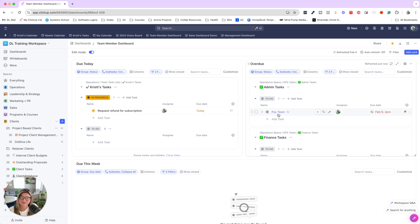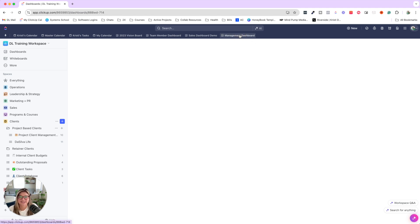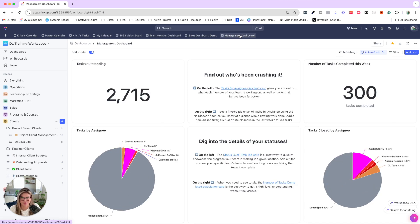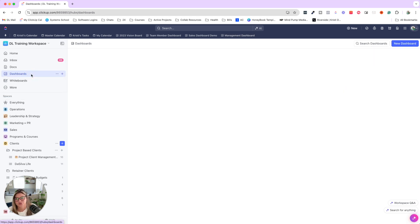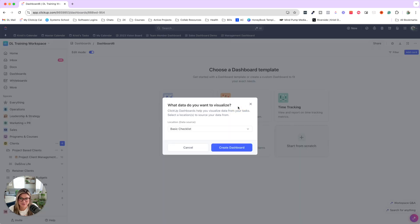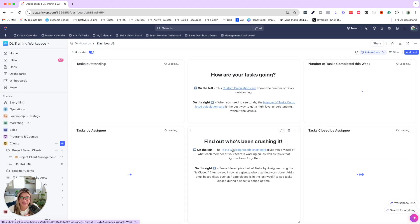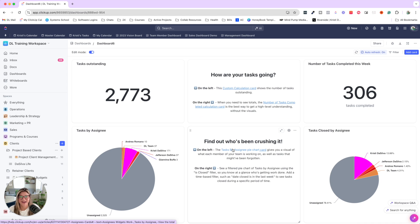Sometimes it might not be the team member's fault for things that are overdue — it could be that they're really stacked and have too much on their plate, and things are falling through the cracks. So that leads me to my third point: having a management dashboard. To create this quickly, come into dashboards, click on new dashboard, and select team reporting. You can select a specific location or all spaces your team is working out of, and create the dashboard.